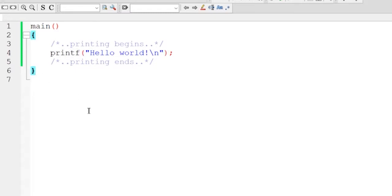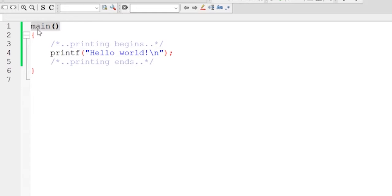Here as you can see, I have written first line main and then empty parenthesis. So this main you are seeing here is a special function which marks the beginning of the program.